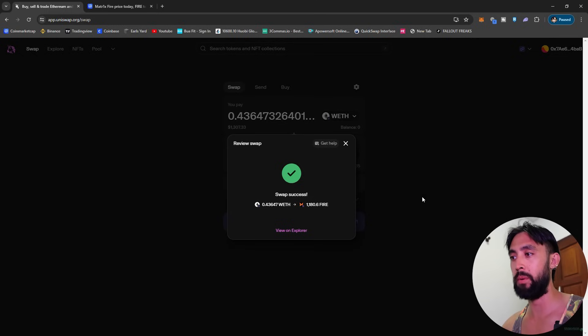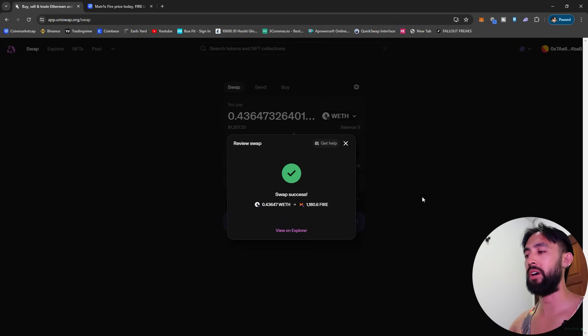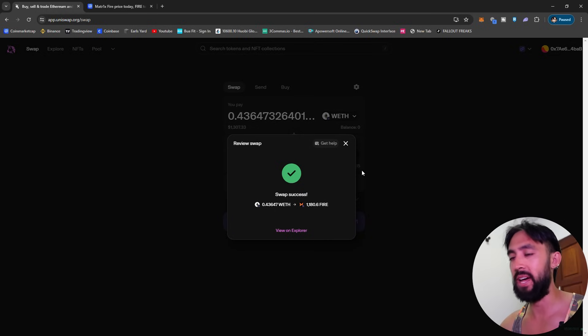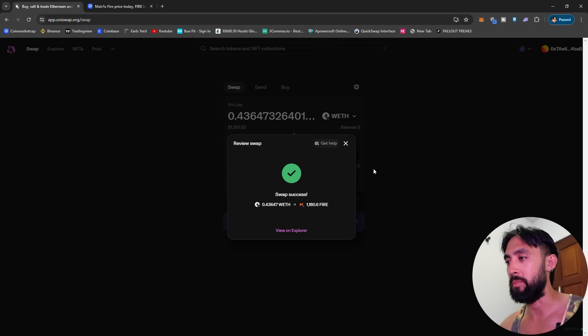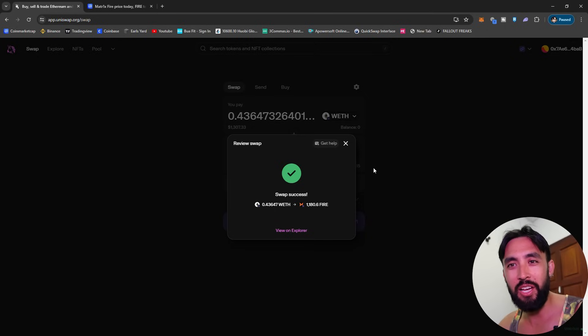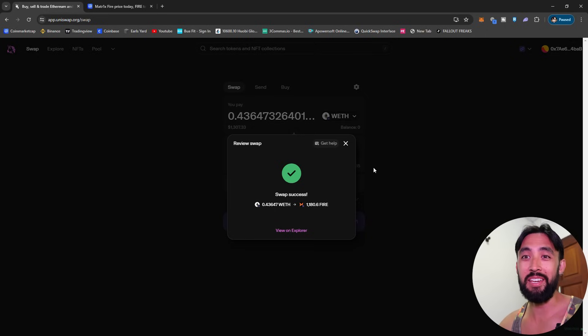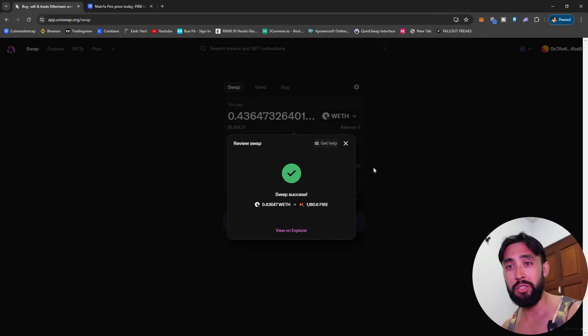Hopefully that should all go through in just a moment and just like that, swap success. I swapped my wrapped ethereum for 1185 FIRE. I said I was going to do a thousand, I ended up doing a little bit more because I thought why not YOLO, let's just get rid of all my ETH for a bit more of a high risk play. Why wouldn't we want to risk a bit more on a 10 million market cap play, 9 million in fact now.